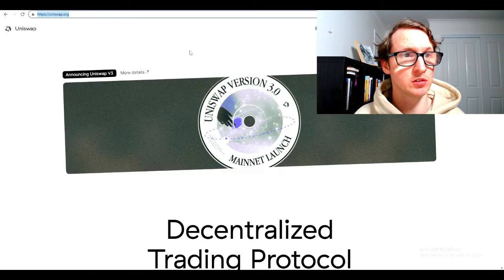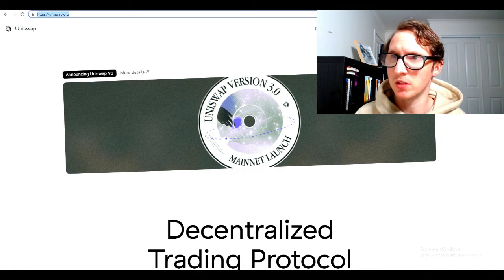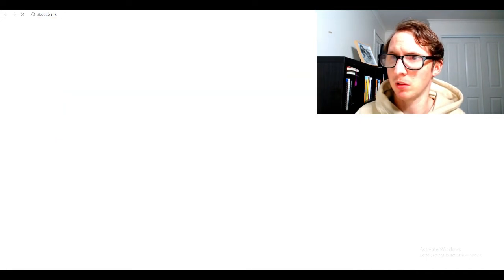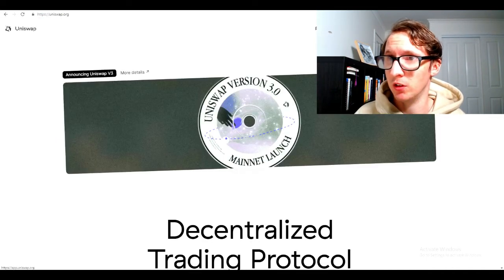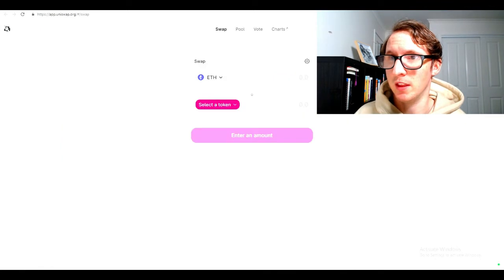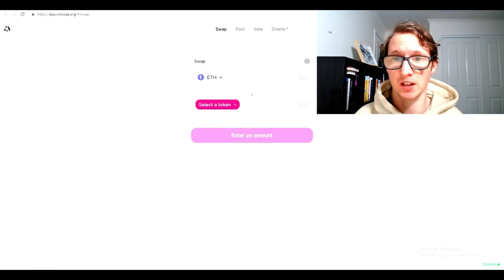Next step is to come to Uniswap. Uniswap.org. You want to use Uniswap. Click the Use button here on the top right. Click Use Uniswap and the interface will swap.